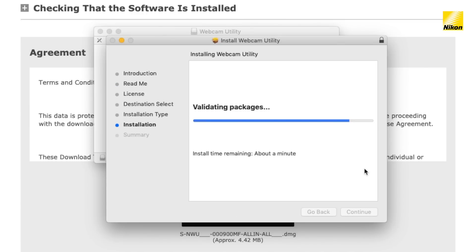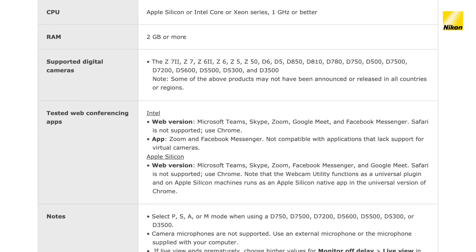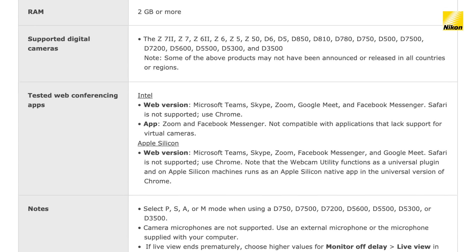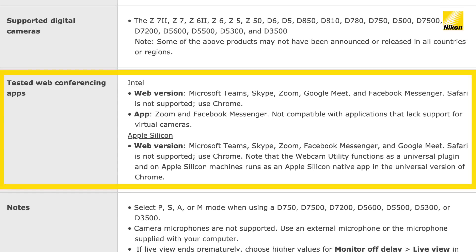Once installation is complete, that's it. There is no app or program that you have to open. Your camera will be recognized automatically with these web conferencing apps when you plug the camera into your computer with a USB cable. Here are a couple of tips to get the most out of your webcam utility.